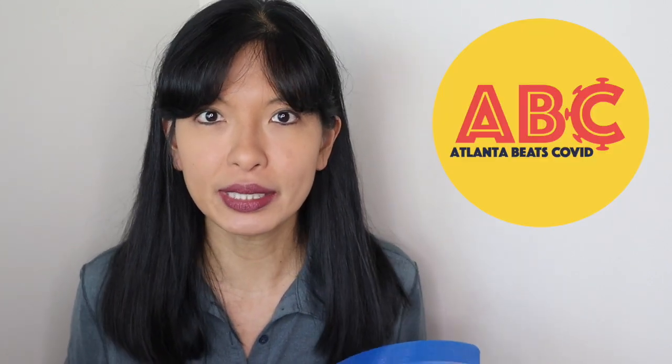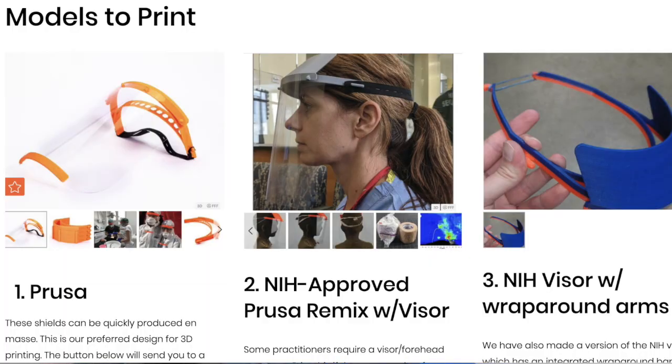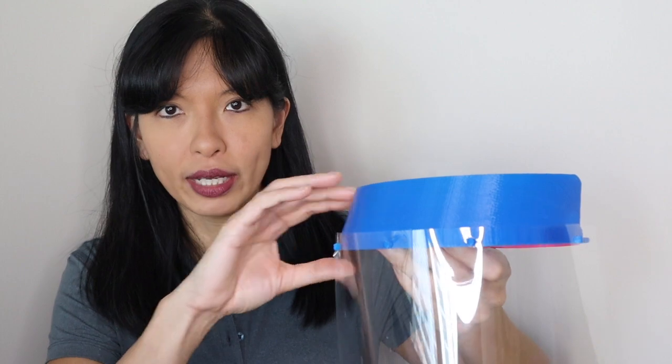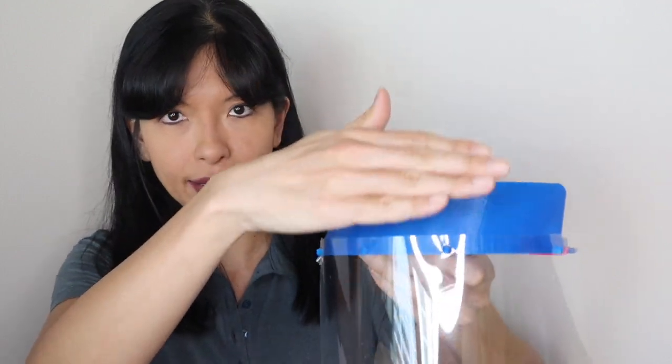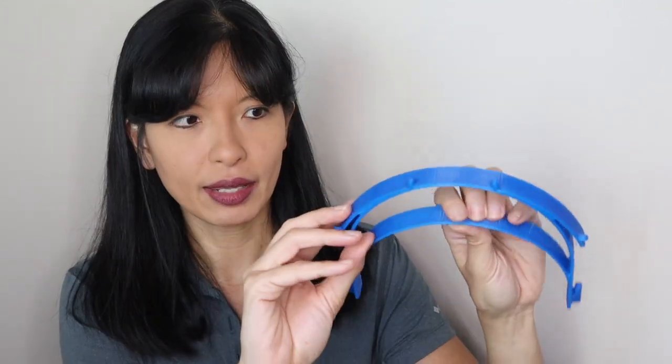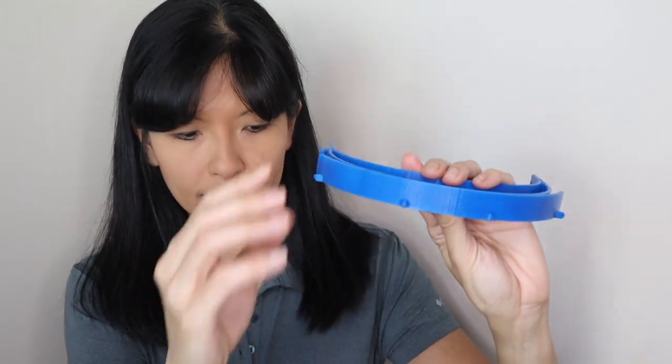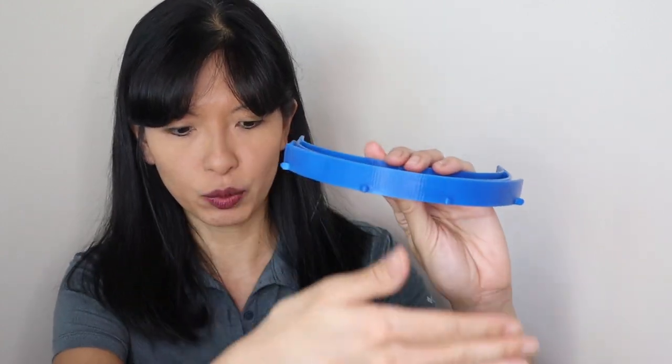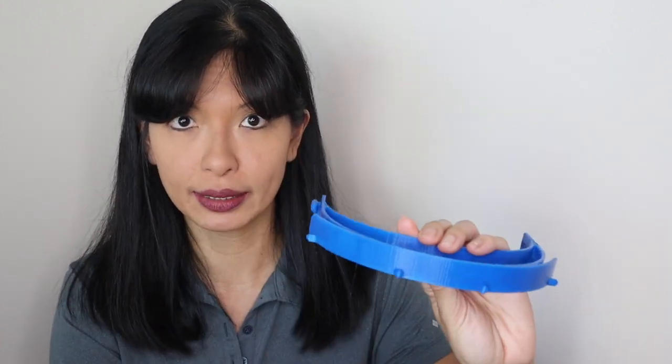There are a bunch of different designs out there. I'm working with Atlanta Beats COVID, ABC, and they have settled on three different designs. You can print any of these designs that you want, and then drop off your prints at their specified locations. Now, this one has a shield visor type, and then this one doesn't have that shield on there, and then you would put the clear plastic part.